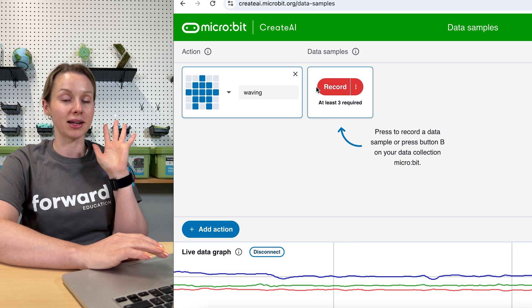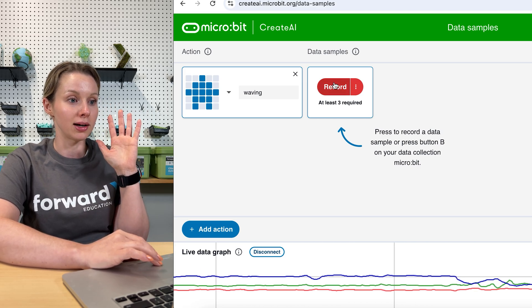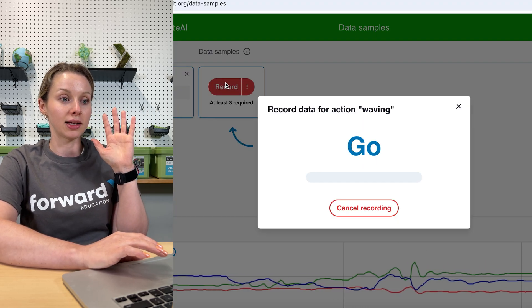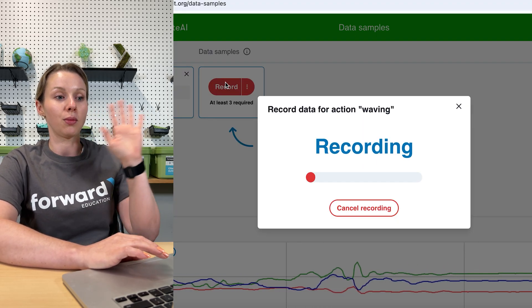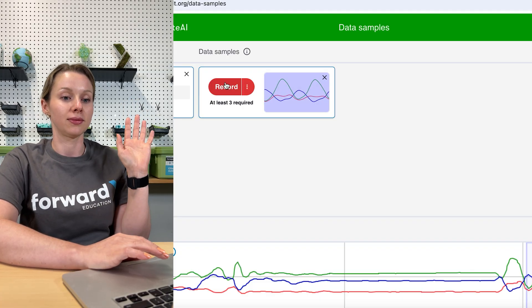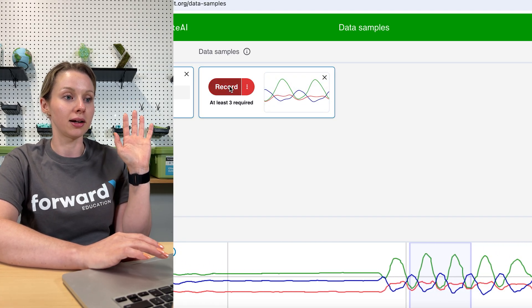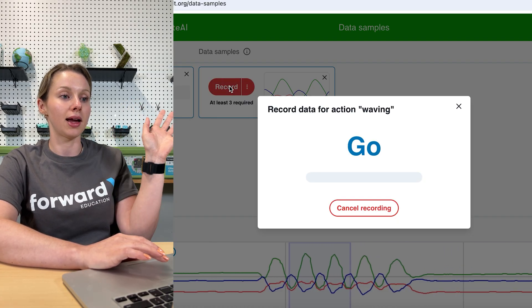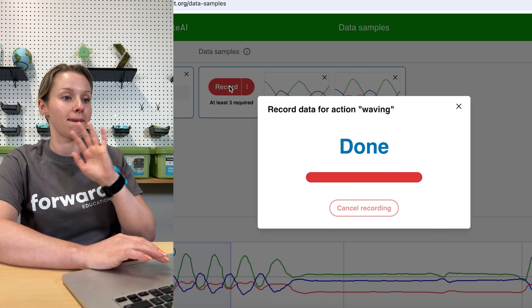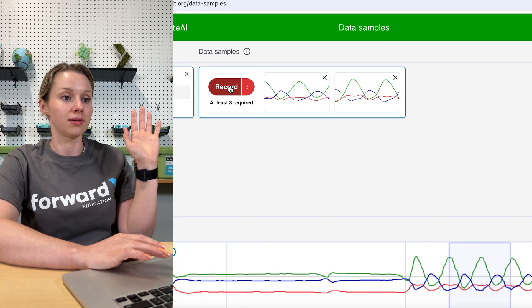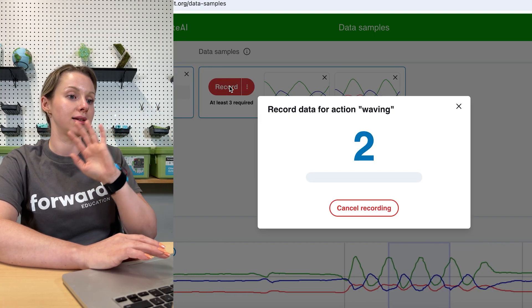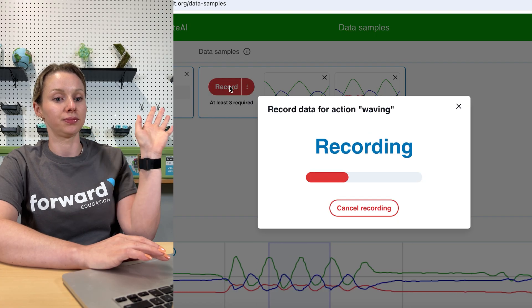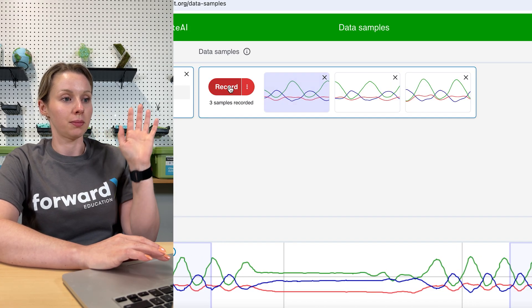So we're going to get ready to do our actions. We're going to press record. It's going to give us a countdown and then we're going to wave. That's one done. We will do another. Three, two, one, wave. And another one. Three, two, one, wave.